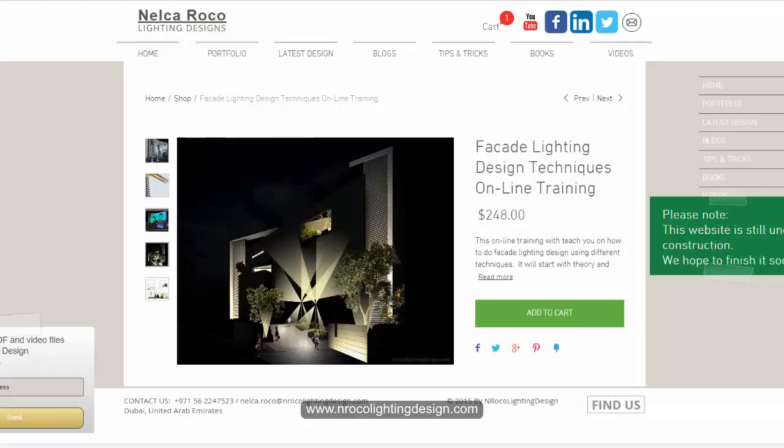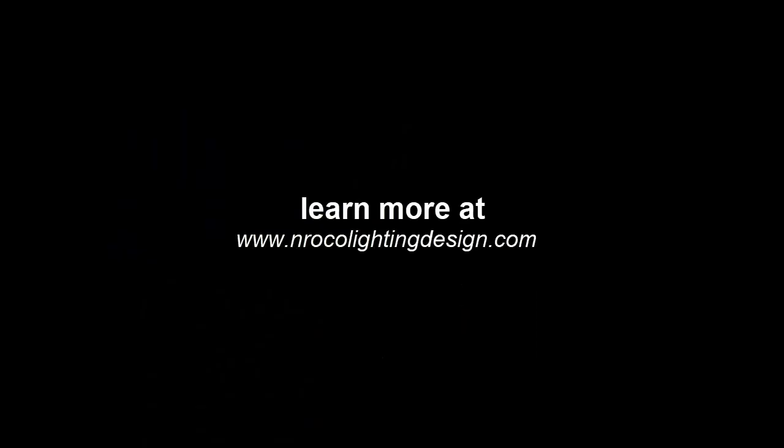If you want to learn more about Photoshop facade lighting design, go to www.nrockolightingdesign.com and enroll now in our facade lighting design techniques online training. See you!